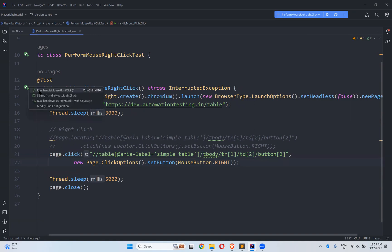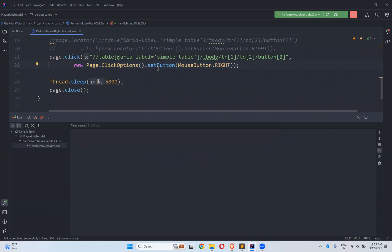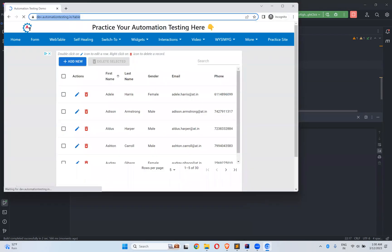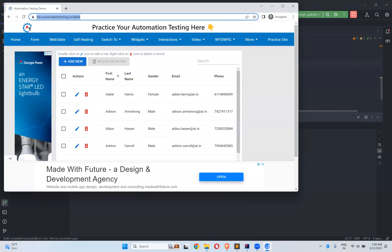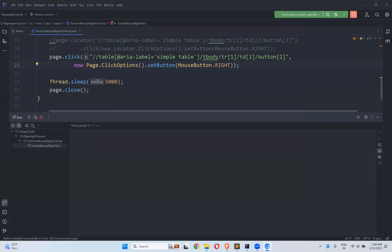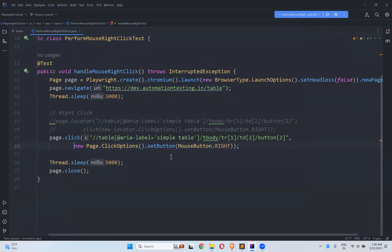This should also work. If it works fine, you can see that pop-up — 'Are you sure you want to delete that row?' It loaded after three seconds. You see that — 'Do you want to delete this record?' After five seconds it will close. This is how you can perform mouse right-click using ClickOptions.setButton(MouseButton.RIGHT).